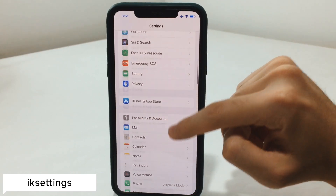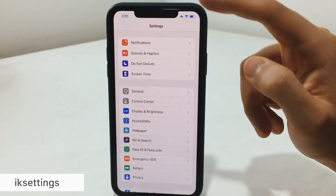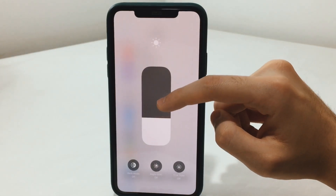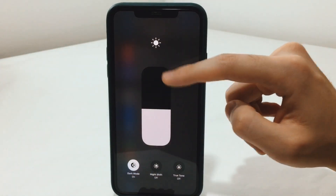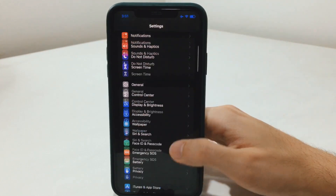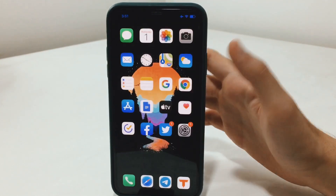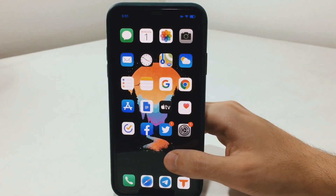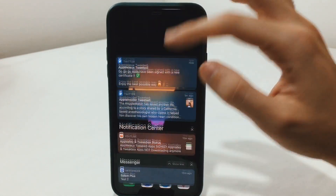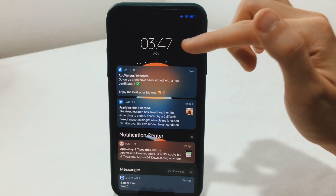IK Settings is the next tweak I want to talk about. You're going to notice here the settings sections are having that round look, as you can notice. If I turn back the dark mode, you're going to also notice that, but it's really subtle. A really amazing tweak to have that minimal look to your settings app.